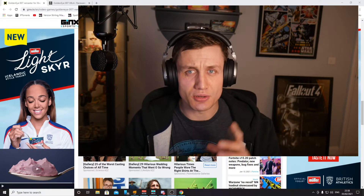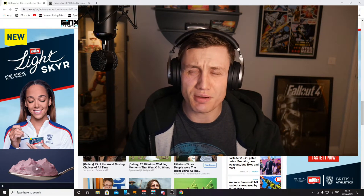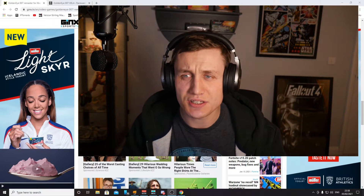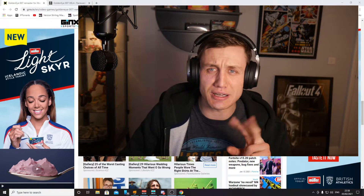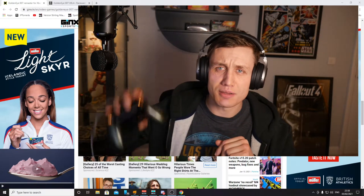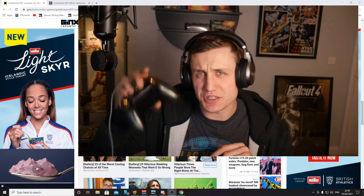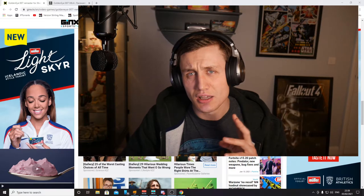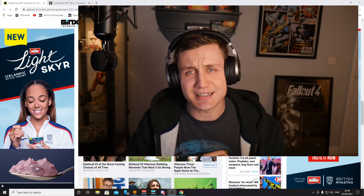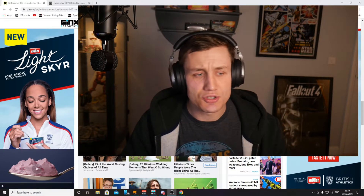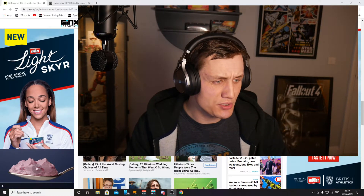This will take you about four minutes. All you need is two download files, maybe an Xbox 360 controller, and that's it. So jump on your computer.